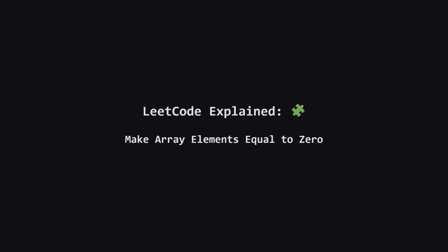Hey everyone, and welcome. Today we're tackling a really interesting problem called make array elements equal to zero. It sounds simple, but it has some neat mechanics that we'll break down together. Let's get started.